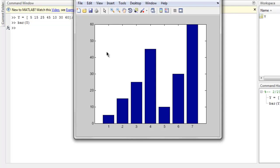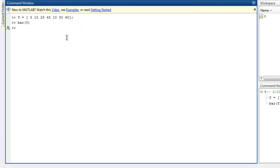Simply calling the bar method and passing it our vector will create this figure. Now we can display a number of bars here, so let's group them. I'm going to create another vector and add some groups of values here.